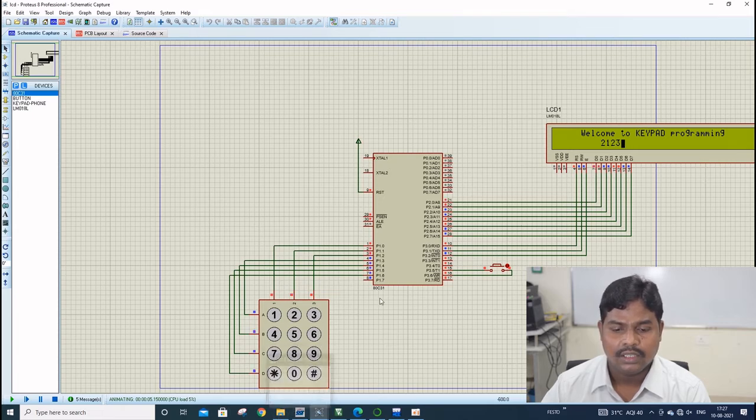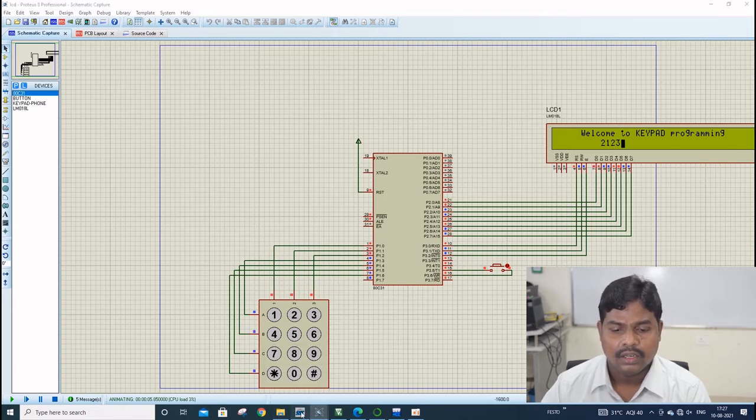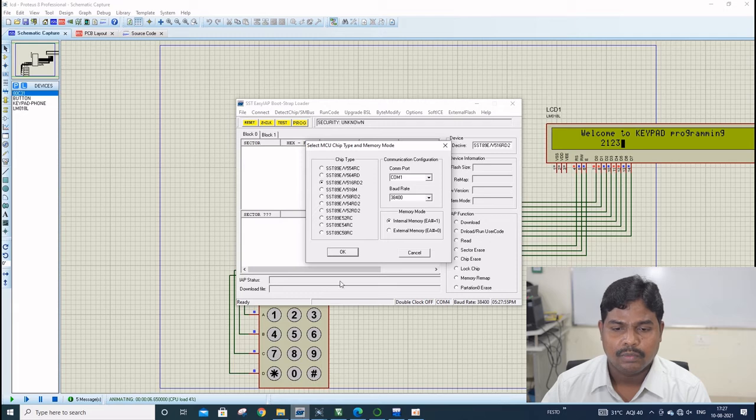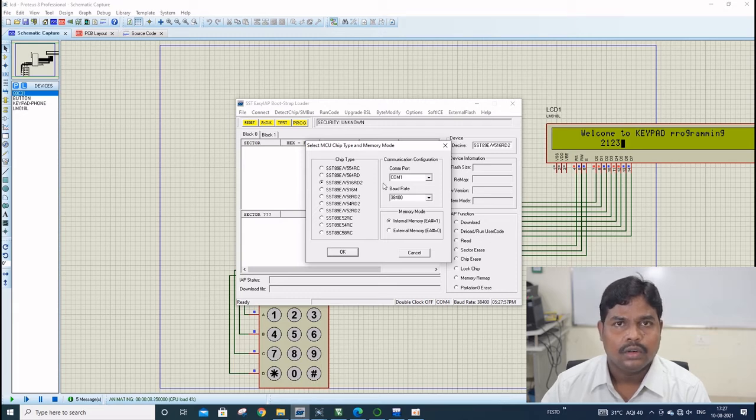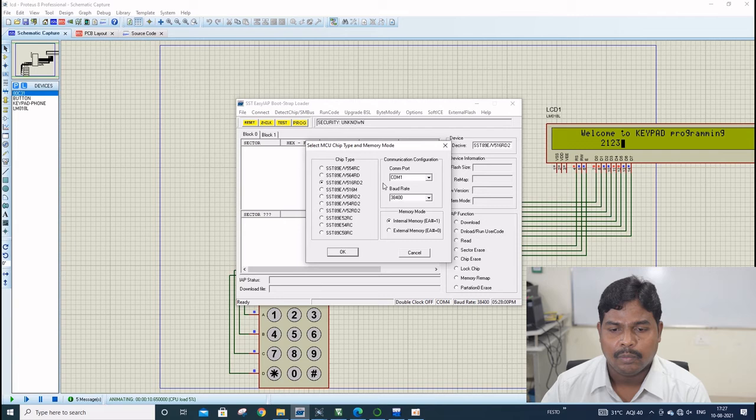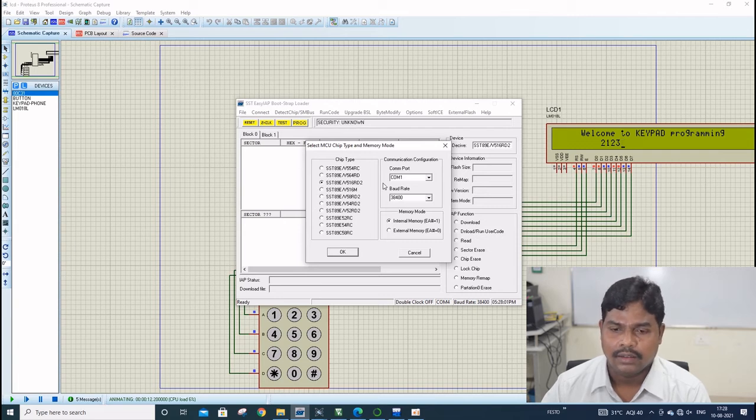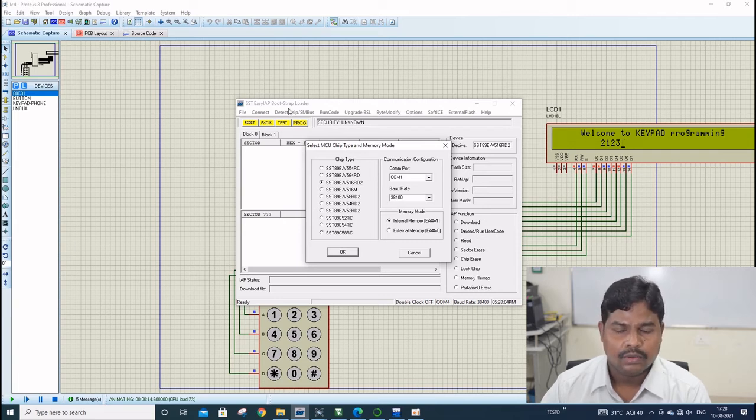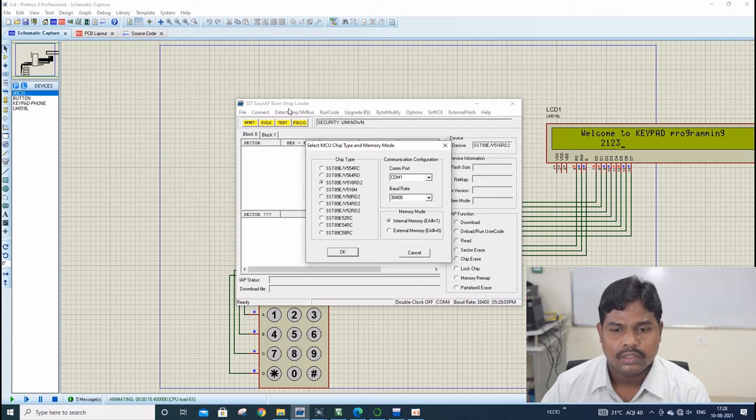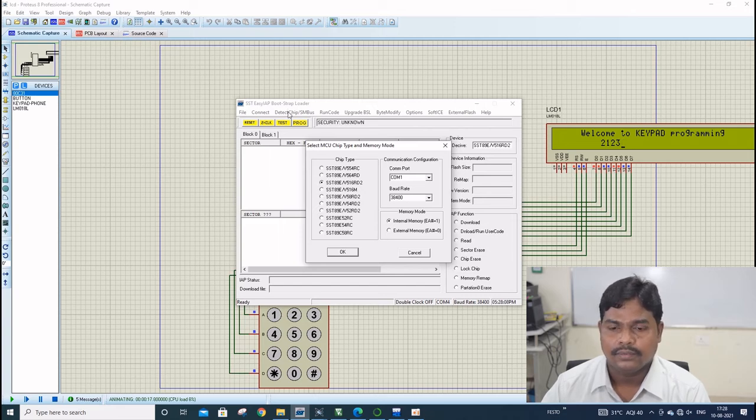Once we have finished everything, we can dump this programming part into microcontroller kit by uploading hexadecimal file from this programmer file. I hope you understood this clearly. Thank you.